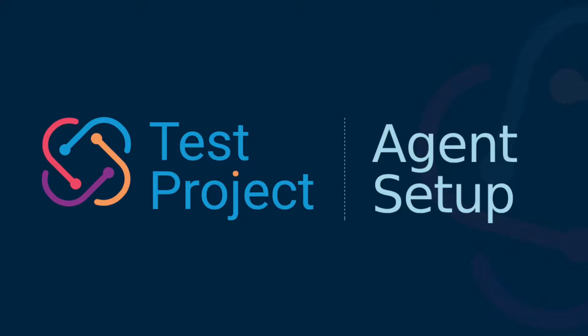Welcome to Test Project demonstration video. Test Project is a framework designed for automated testing.